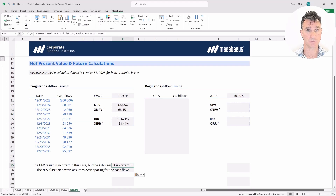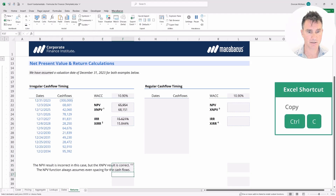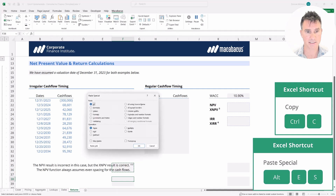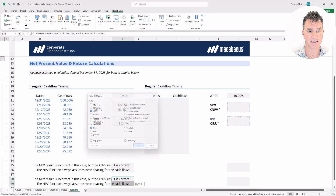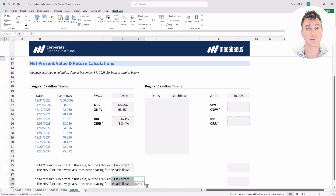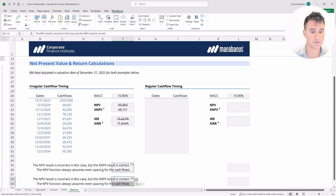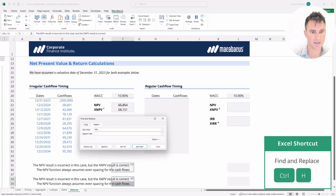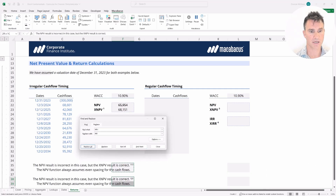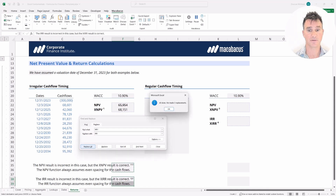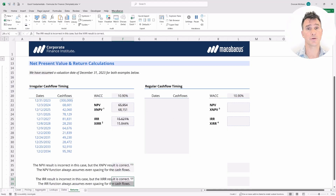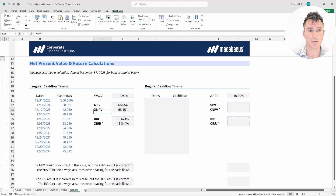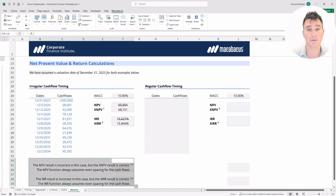Highlight the two footnote cells, copy them, go down to the gray cells and do a Paste Special — Alt+E+S or Ctrl+Alt+V — then select Values and hit Enter to get the same footnote appearing as footnote two. Then with those two cells selected, hit Ctrl+H for Find and Replace. Replace NPV with IRR, click Replace All, and it should make three replacements, updating the footnote to reference IRR correctly.